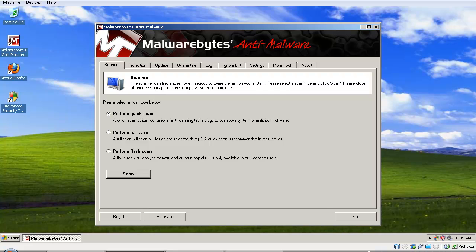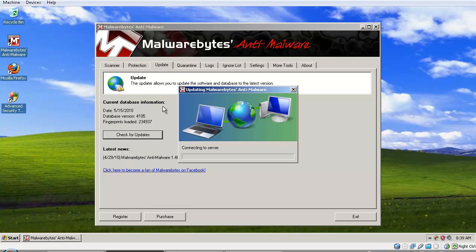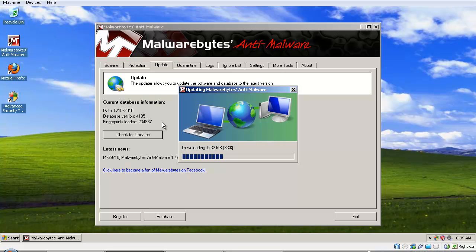After you install and run it, go to the Update tab and click 'Check for Updates.' This will download the latest definitions for Malwarebytes Anti-Malware. When it downloads the latest definitions, Malwarebytes will be able to detect the newest threats.